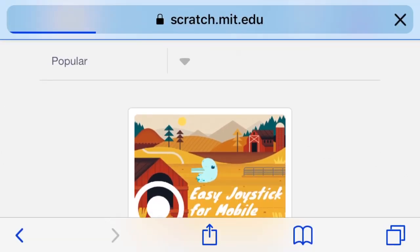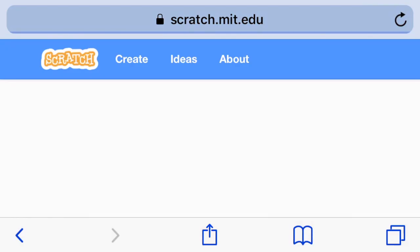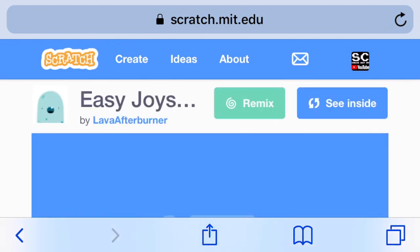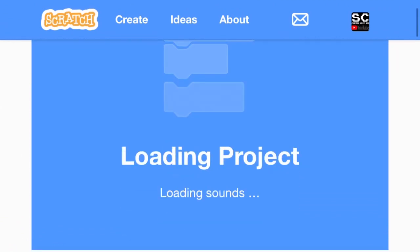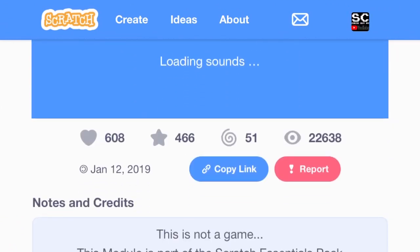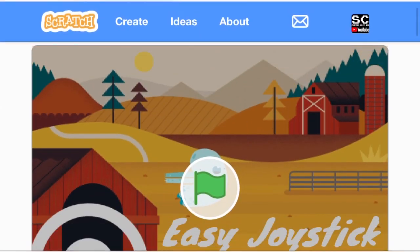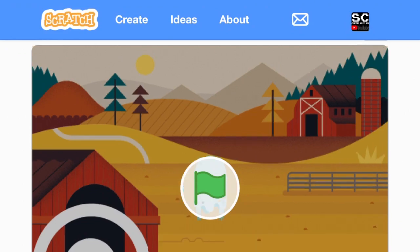When you load up a project, you want to instantly go into full screen mode so you are not moving around the screen. That makes it 10 times easier to move and stuff. So if we just let it load here, I'm just running a test here.